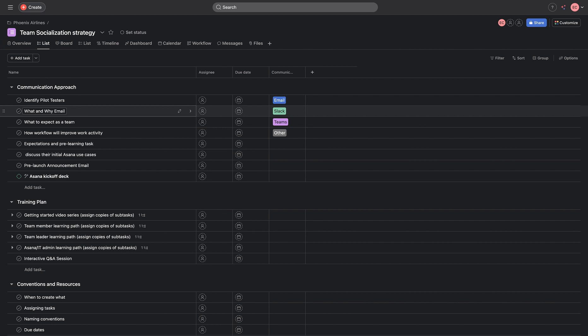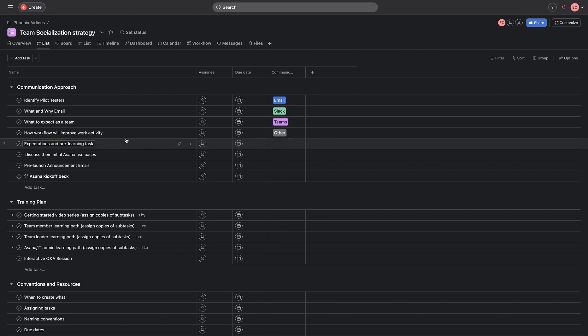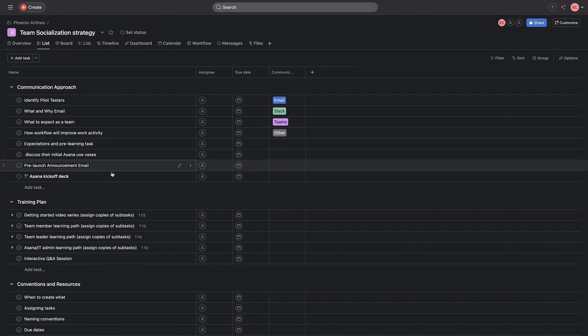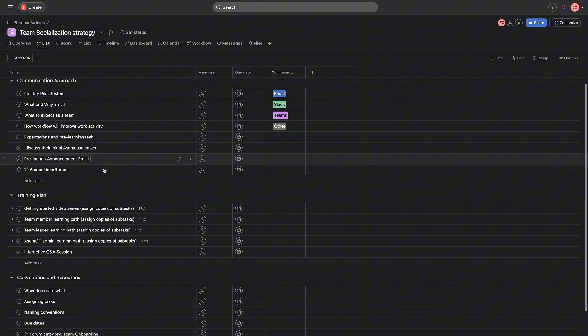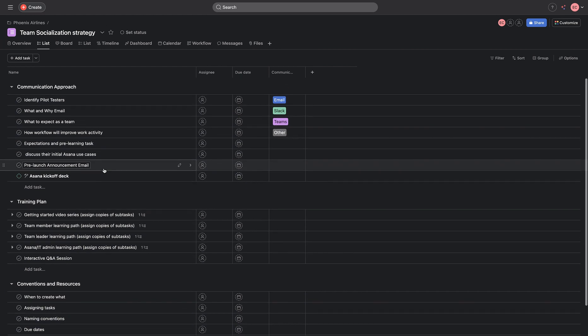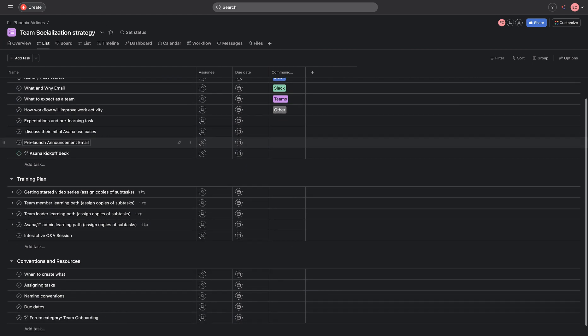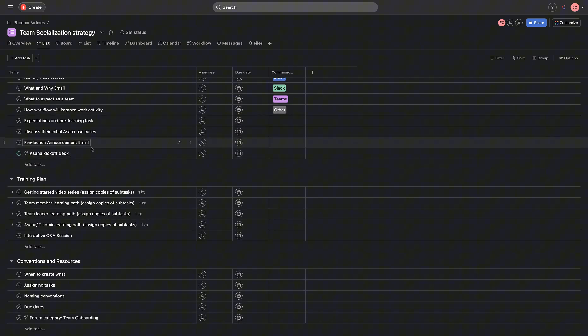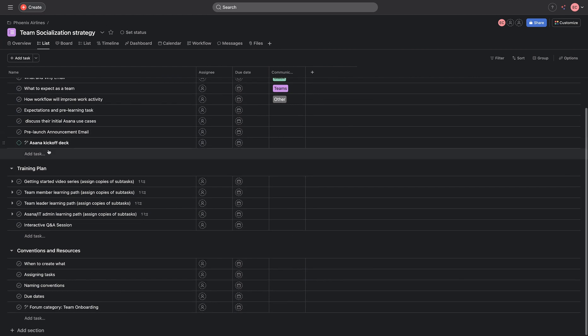And I will be sharing what the team should expect and how the workflow would be improving work activity, expectations, and pre-launching. This contains every particular communication approach and also pre-launch announcement. And then we hit our milestones.